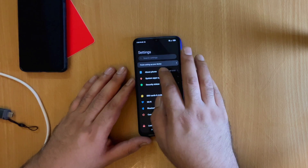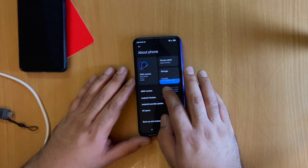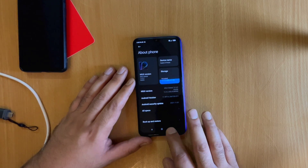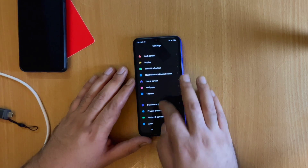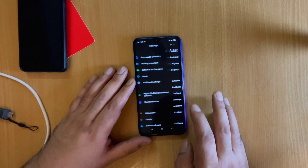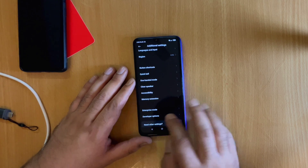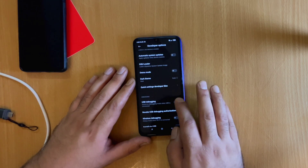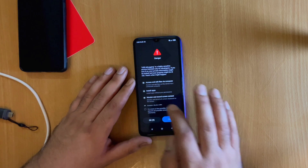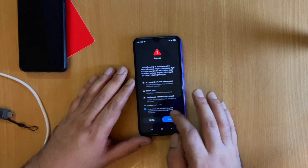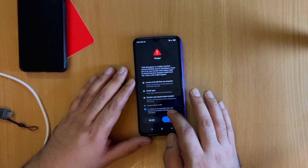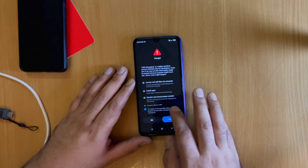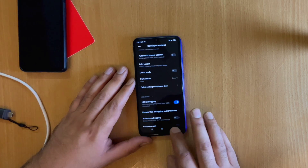The first step is to enable developer options on your device. Go to Settings, then About Phone, and tap on the MIUI version multiple times until you get a pop-up saying you are now a developer. Once that's done, go back to the main settings, scroll to the bottom, go to Additional Settings, and you'll see Developer Options has appeared. Tap on it, make sure it's enabled, and turn on USB Debugging. A prompt will appear — press OK.